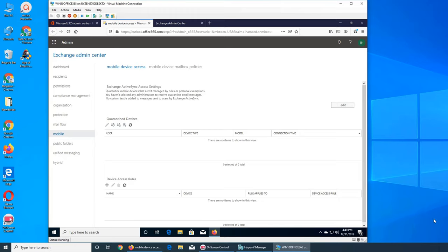Also, do we want all devices to be allowed on our system, or do we want certain devices with certain firmware updates? The current version of iOS is iOS 13; for Android it's somewhere around 9 or 10. There's a little bit of wiggle room - for example, allowing iOS 10 through 13. Your company can set up those rules.